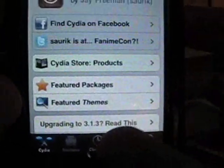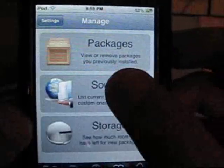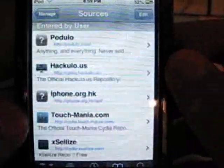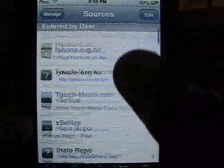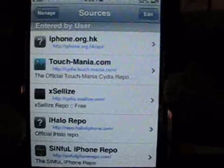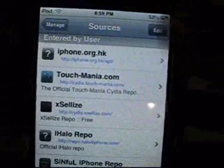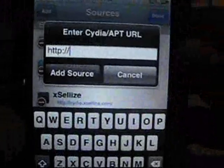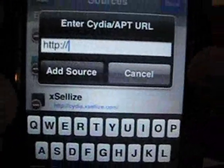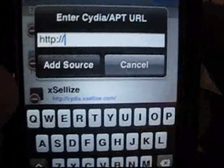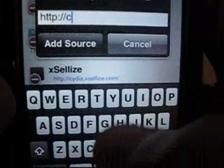Open up Cydia, go into Manage, go into Sources, and go into Edit, Add — and you want to add this source.